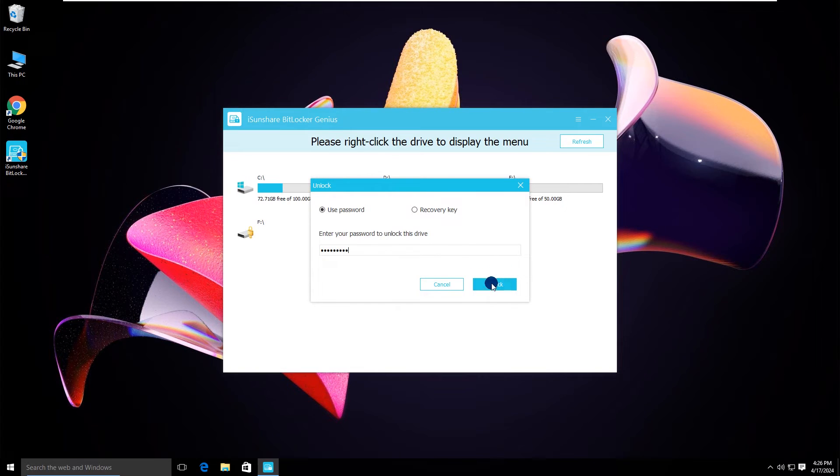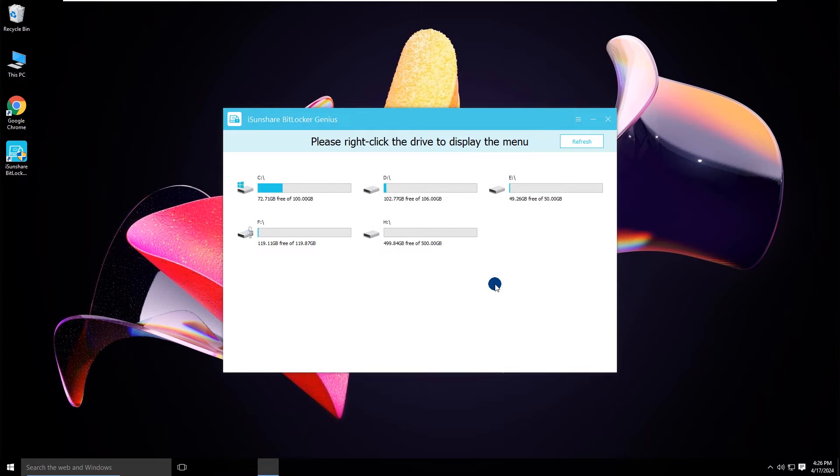After that, click the unlock button. Now the drive is unlocked on this computer.